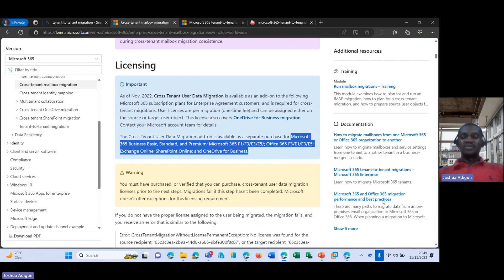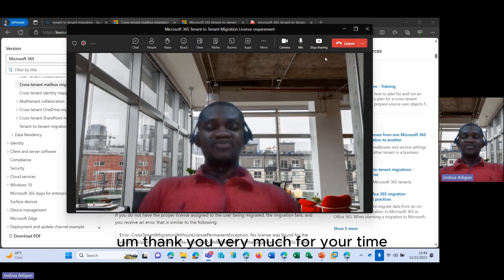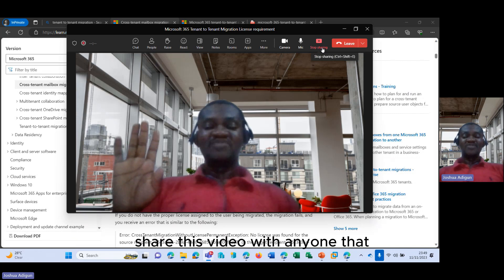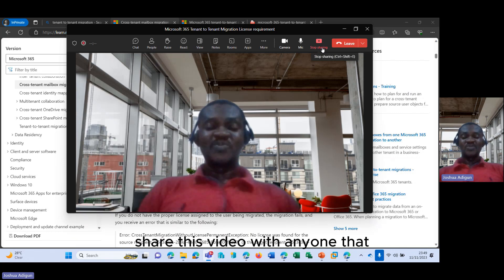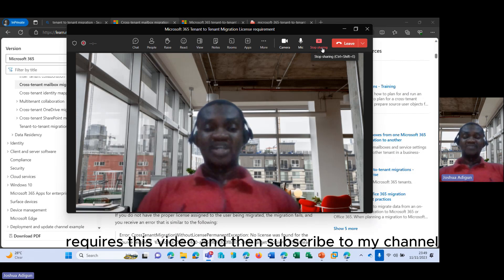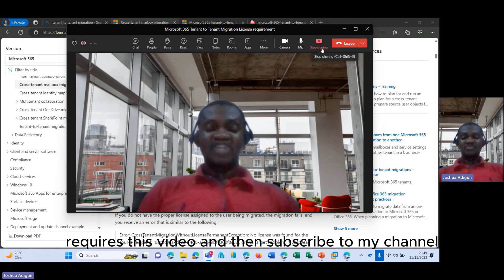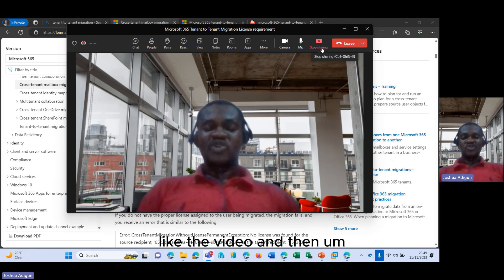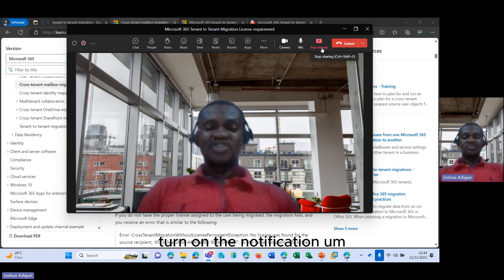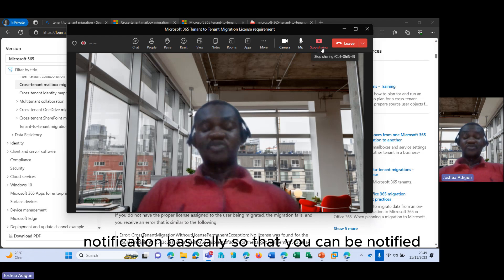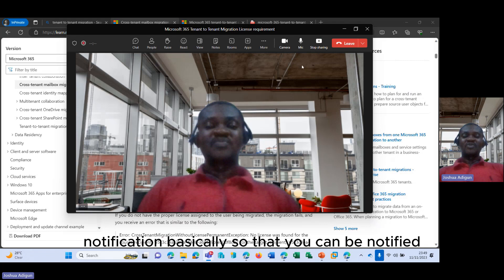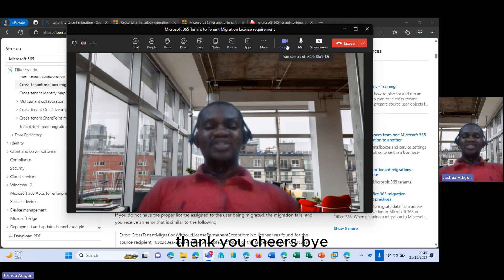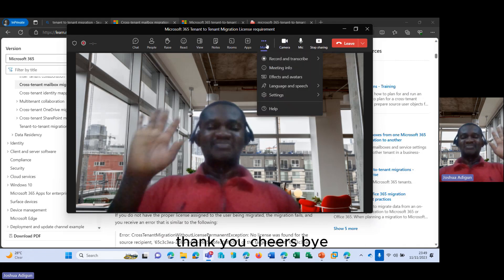Thank you very much for your time. Keep watching my channel, share this video with anyone that you know requires this video, and then subscribe to my channel, like the video, and turn on the notification so that you can be notified of all my future videos. Thank you. Cheers. Bye.